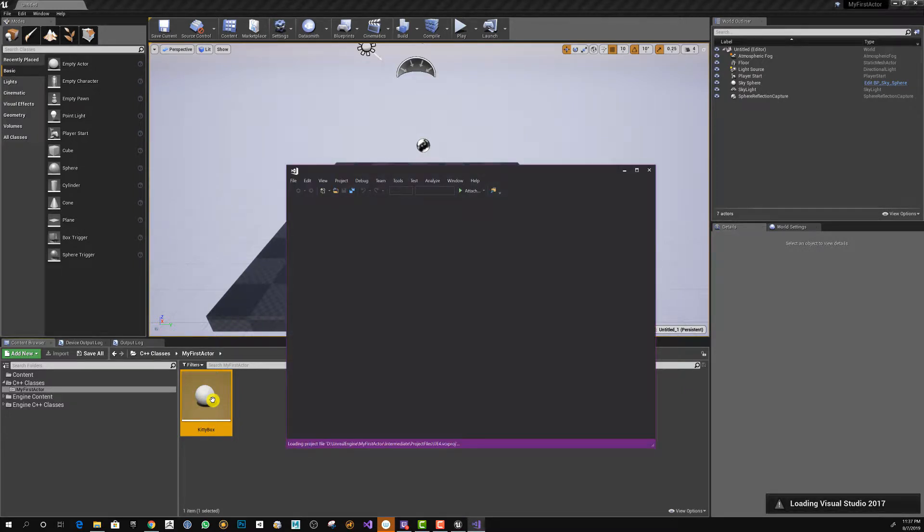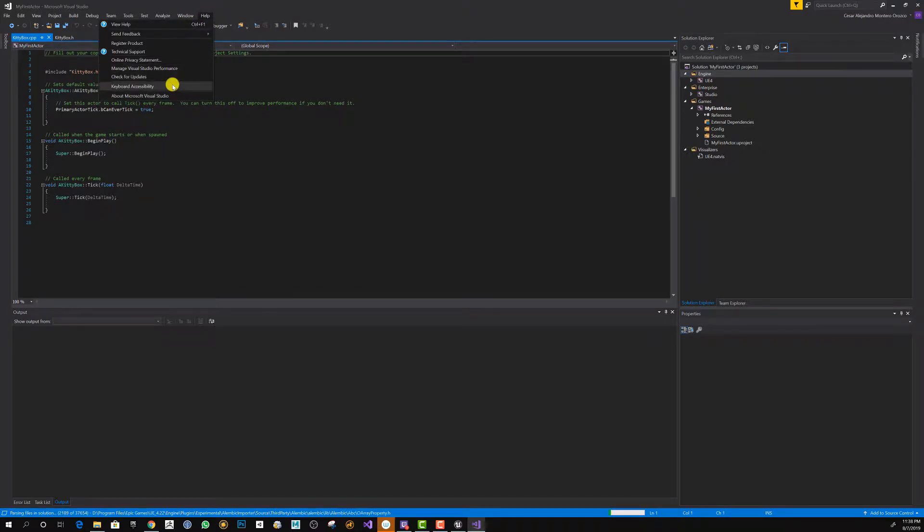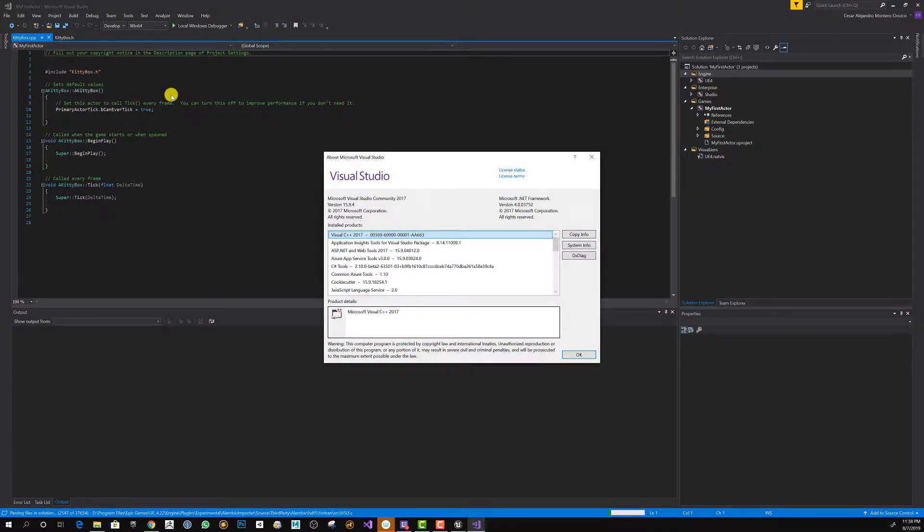As you can see, it's a 2017 Visual Studio. Once you're there, you can verify just by checking out the Help option and you're going to see you have 2017 version being used.